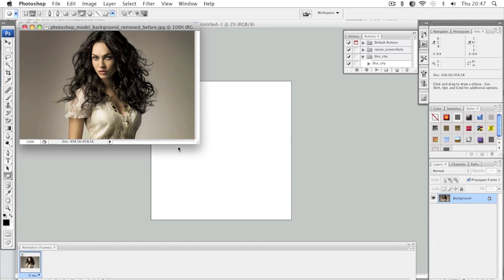Hello everyone, this is Danny from CreatingaWebstore.com and in this tutorial I'm going to show you how to crop an image in a circle — or actually in a shape, because you can use other shapes besides circles.